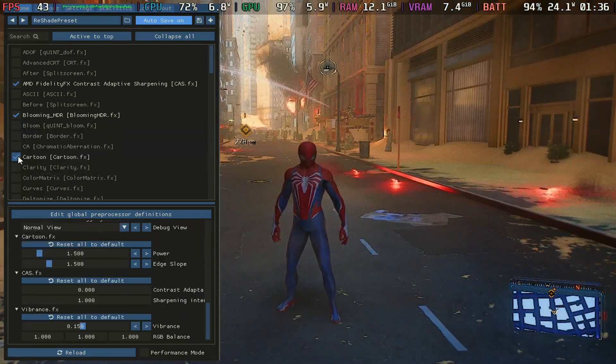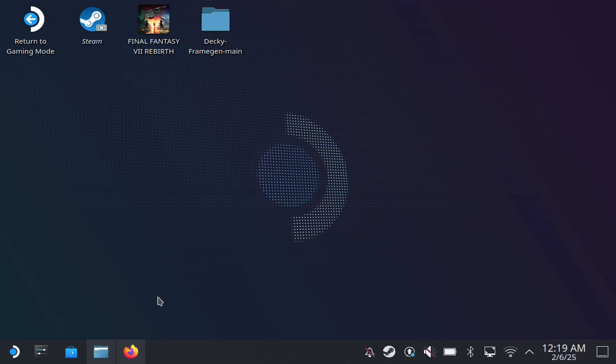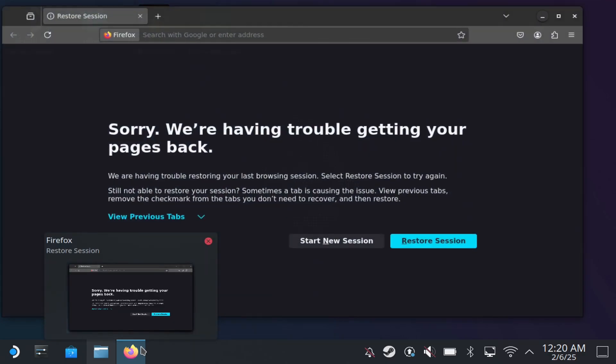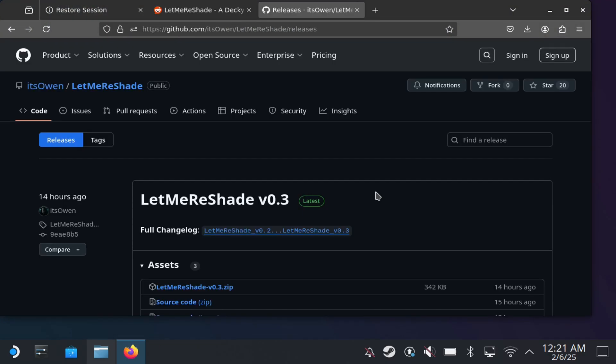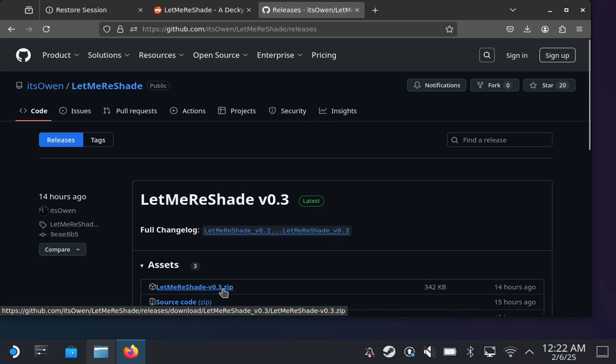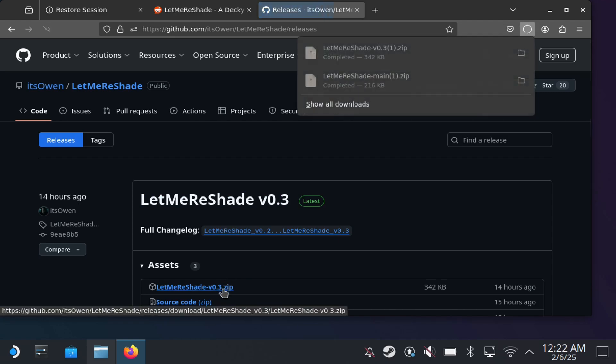So to get started, this is not available in the Decky Loader store yet, so you're going to have to sideload it. In order to do that you just want to open up a browser. To get started you're going to need to download this, and I'm going to link the GitHub page in the description. You just want to open up the GitHub page here, you want to go to LetMeReshade.